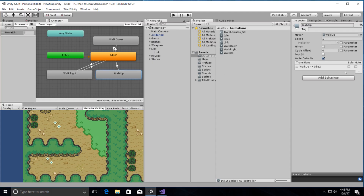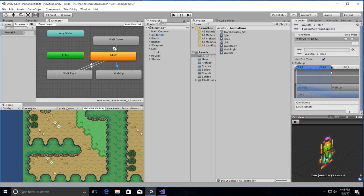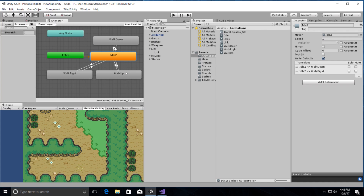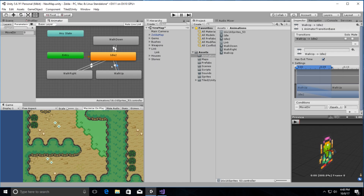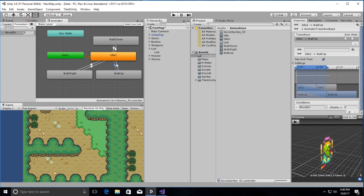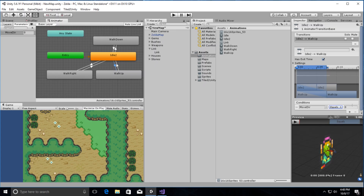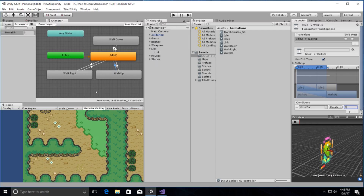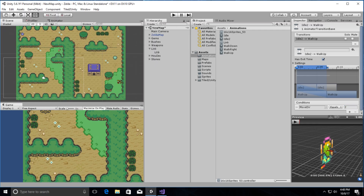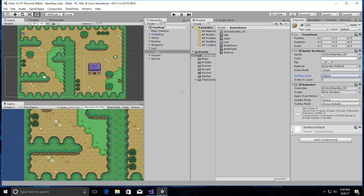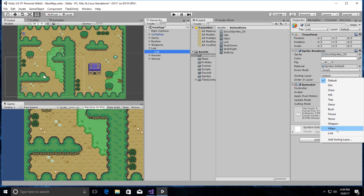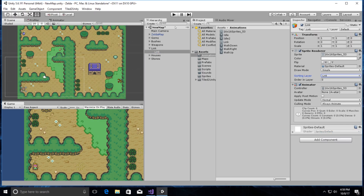Walk up will go there whenever moveDirection equals 0, and we'll go to walk up whenever moveDirection equals 2. Through repetition it will be easy to remember all this. We just animated Link and everything is awesome. We'll select Link, come over to the sorting layer, and set that for Link.